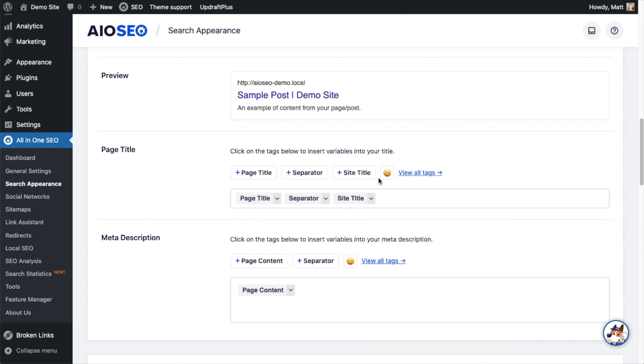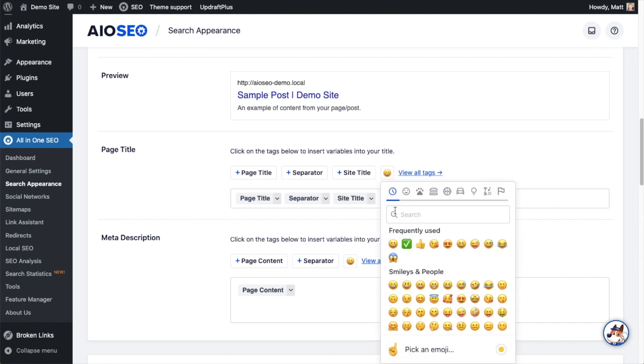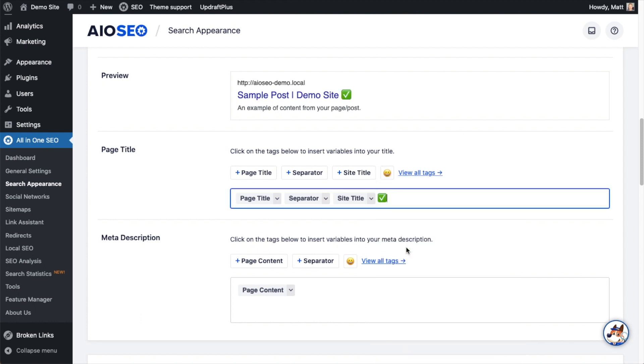You could also drop in an emoji here. So if I click this little green checkmark emoji, we can see that appear in the preview section above.